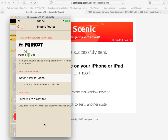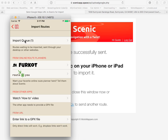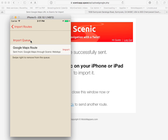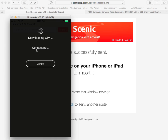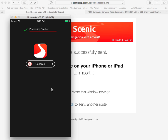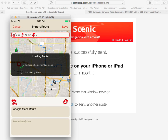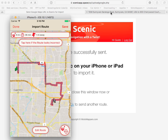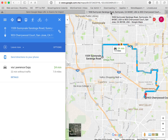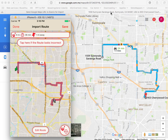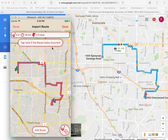Click import route and now here you see an import queue row appearing. Tap that and there is the route — Google Maps route. Now I can click import and it starts to import. The route is exactly like you designed it in Google Maps, and as you can see it's exactly the same. Now you can save it and you're done.